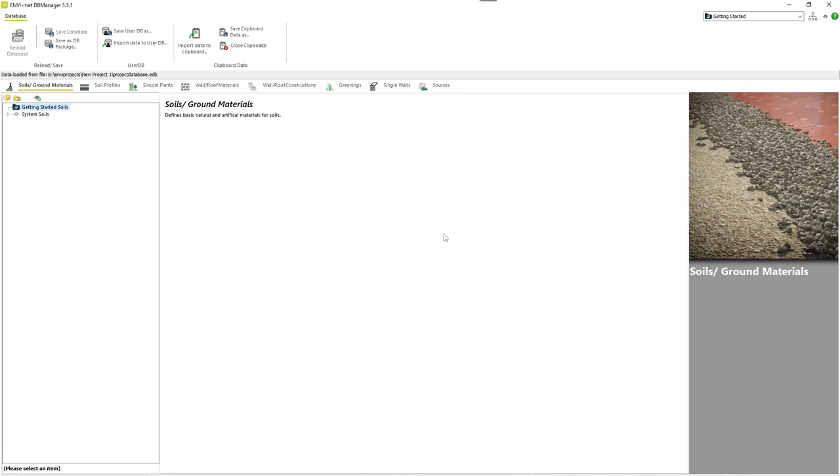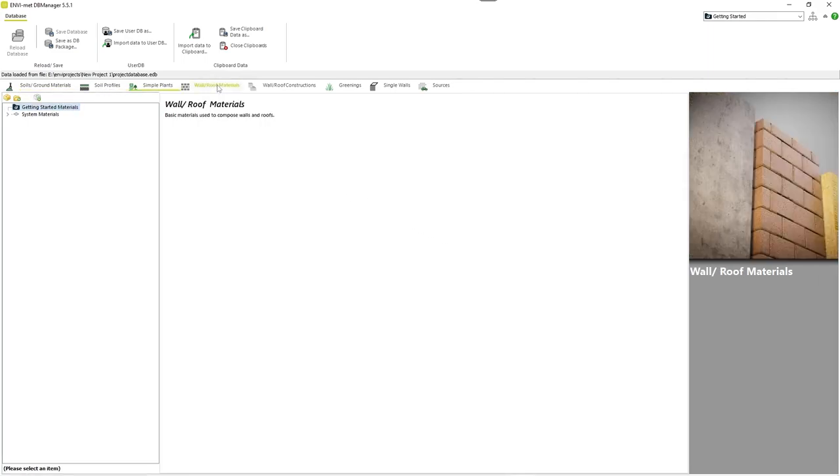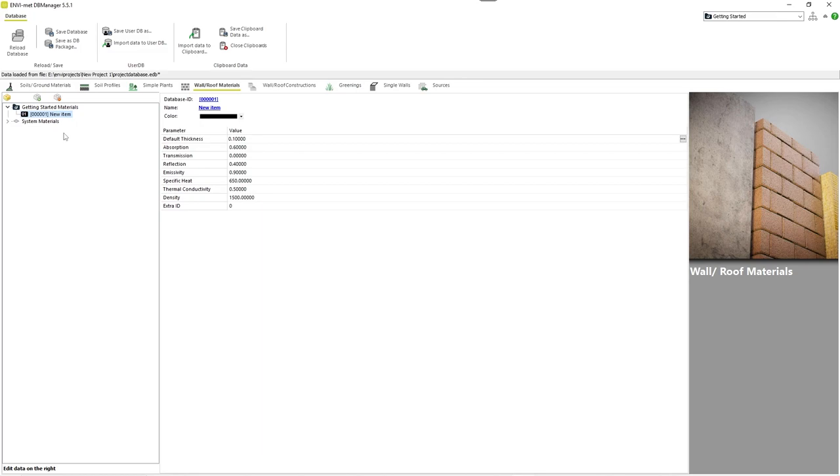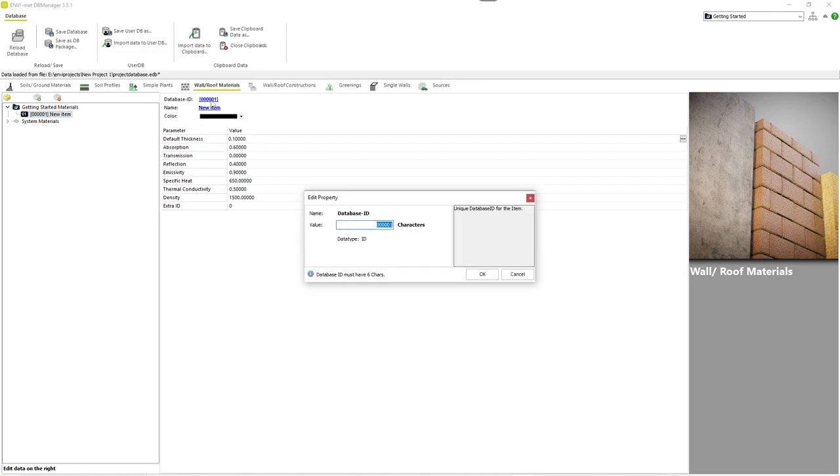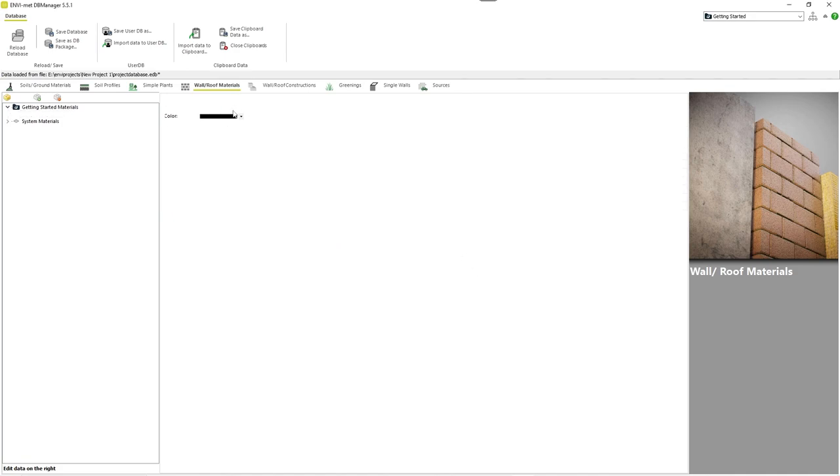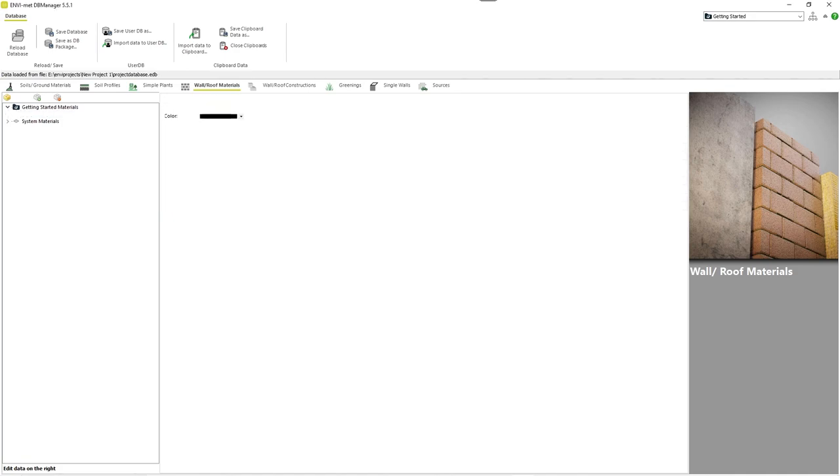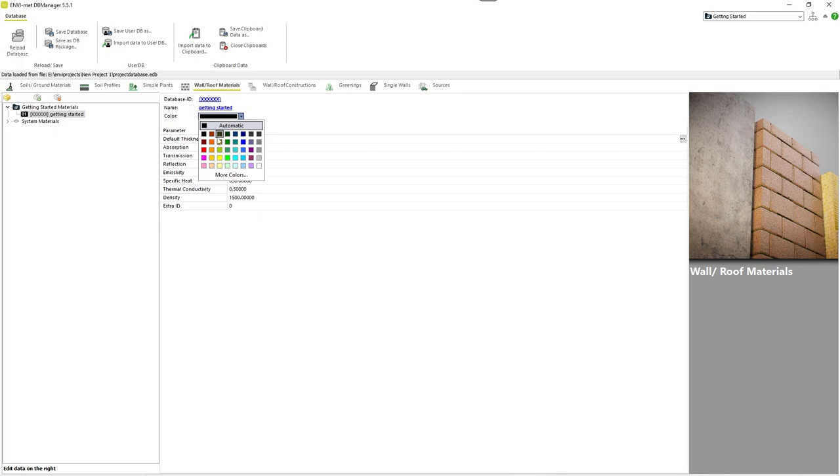Let's dive into materials first, which are the basic elements for walls and single walls. You can create a new material in your project database by right-clicking on the project materials section. You can now define the database ID by left-clicking on the blue default value. Note that your ID must have six characters. You can also select a name and a new color for your material.